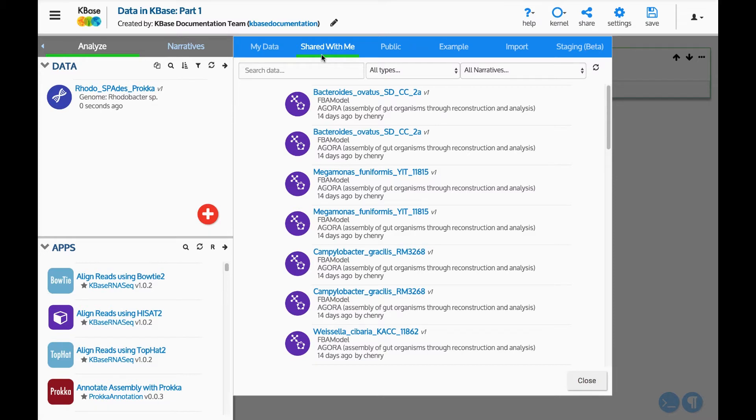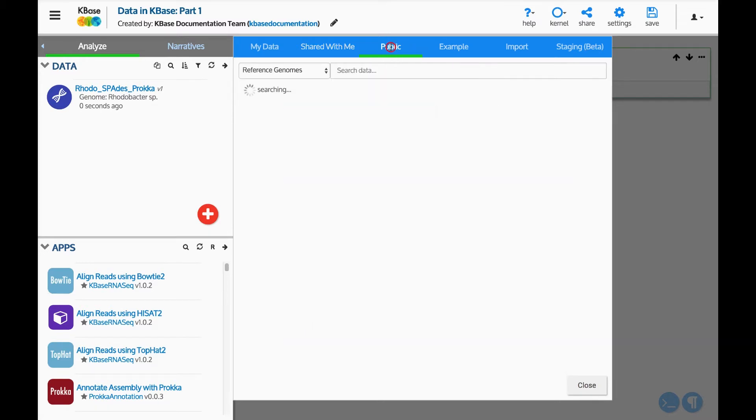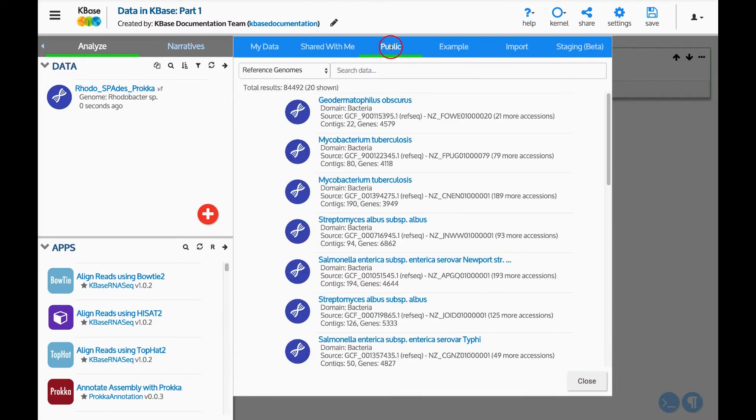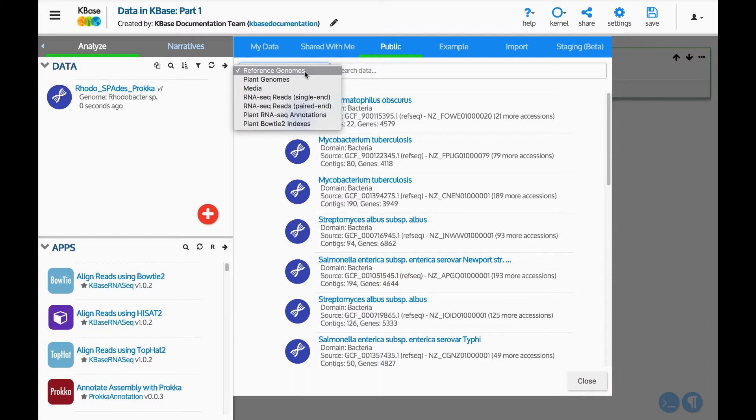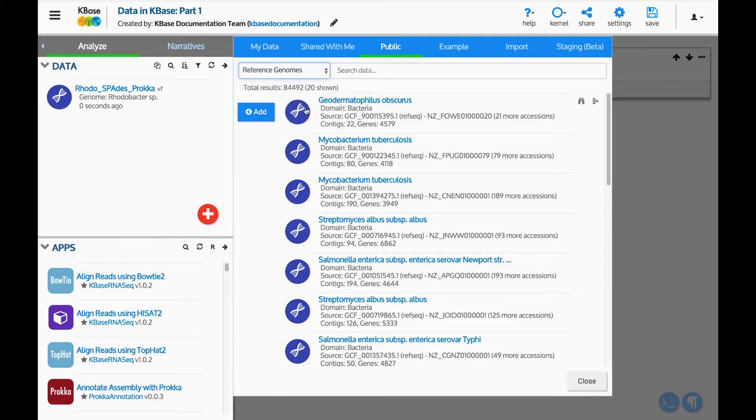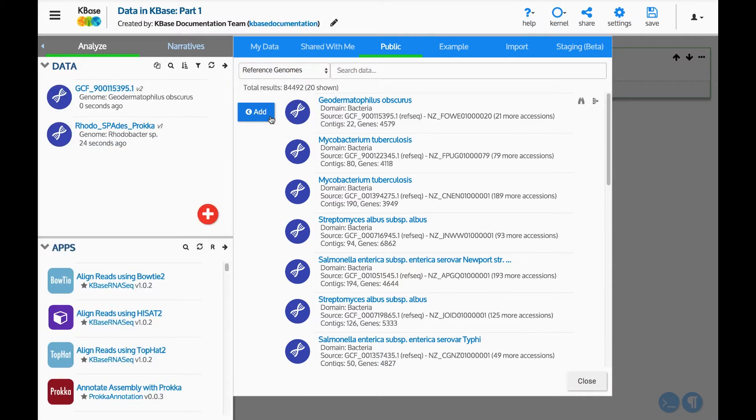The Public tab provides direct access to public data that KBase periodically imports from several sources. Use the drop-down menu to select the type of public data to display. Let's add a genome from the reference data. Once it is added, you will see it shows up in our data panel.